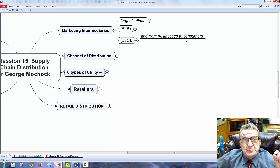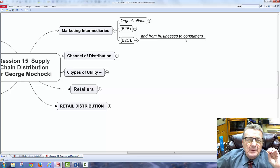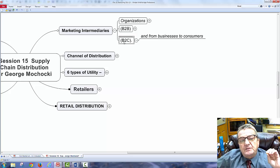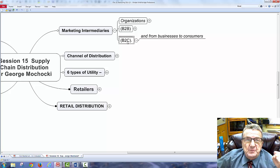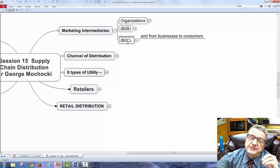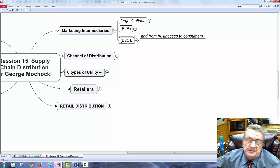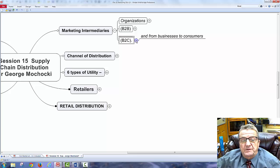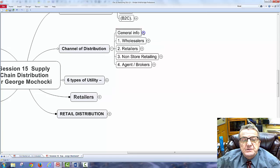We have business-to-business and business-to-consumer channels. On an exam, be careful — consumer-to-consumer is sometimes tested. The minute you're on Amazon selling something, you take the role of a small business selling goods to consumers. So we have that channel distribution covered.